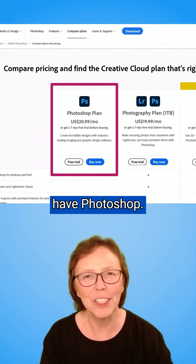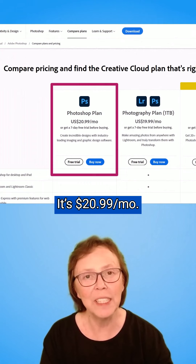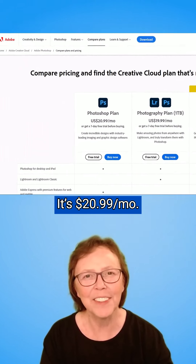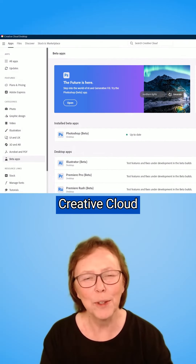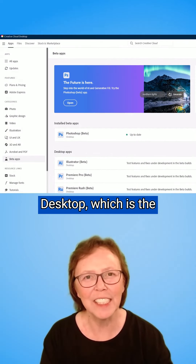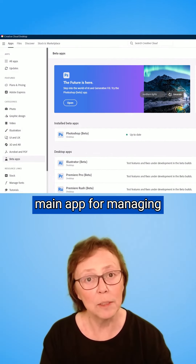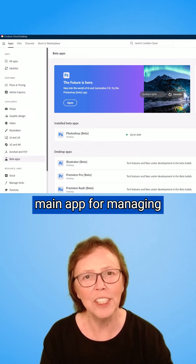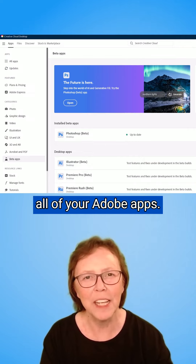First, you need to have Photoshop — it's $20.99 a month. Then open your Creative Cloud Desktop, which is the main app for managing all of your Adobe apps.